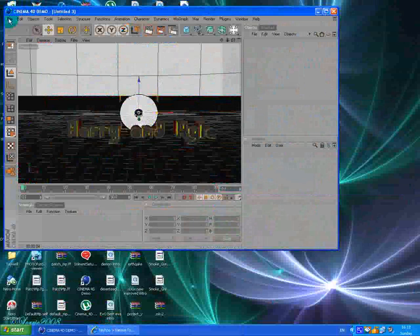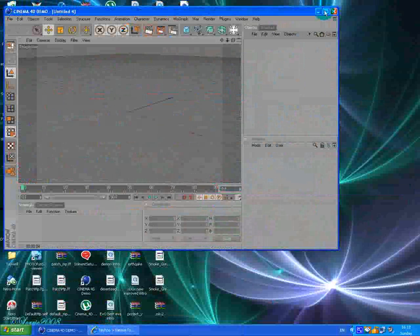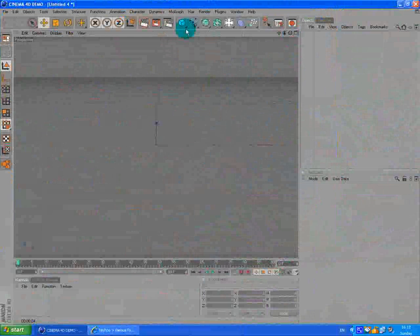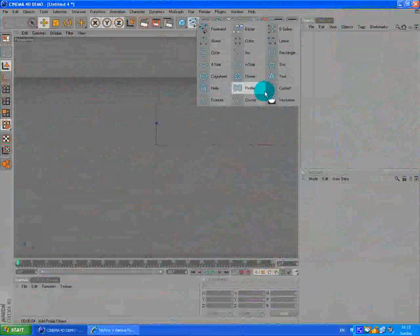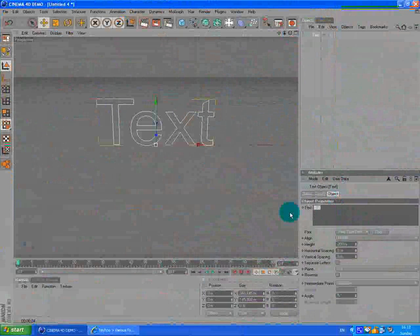In Blender, I'll spin the view around, add a text object, and type in 'YouTube'.